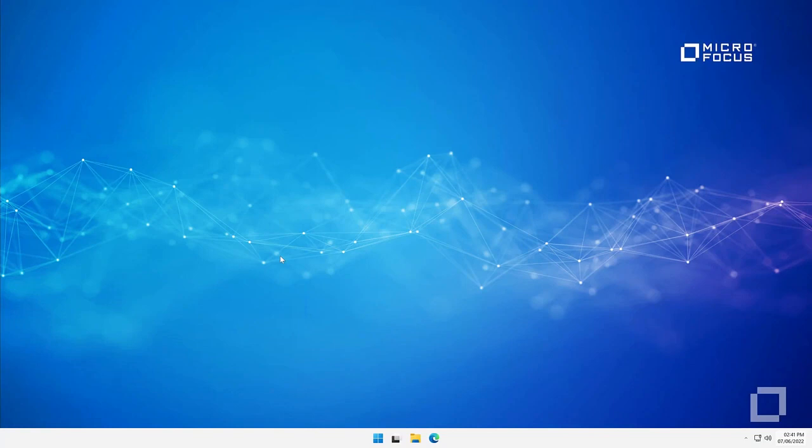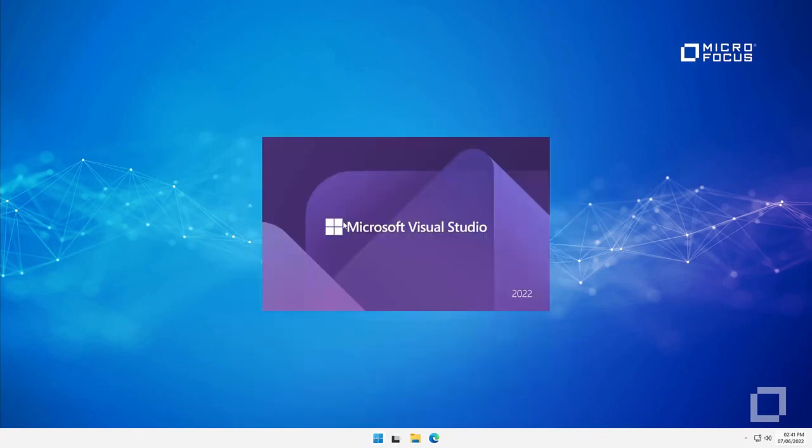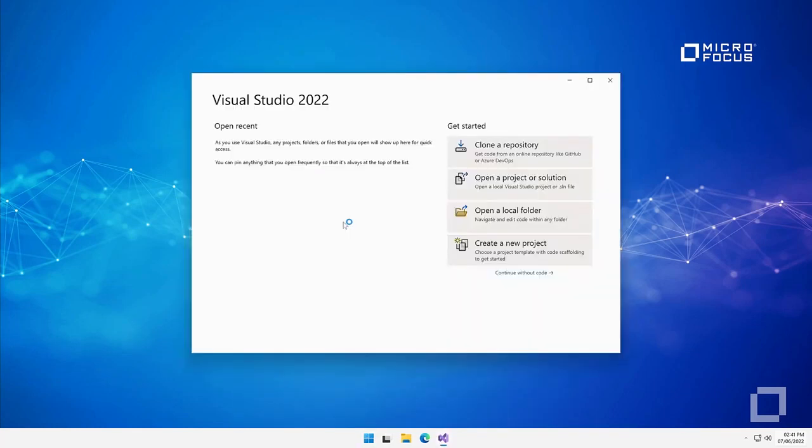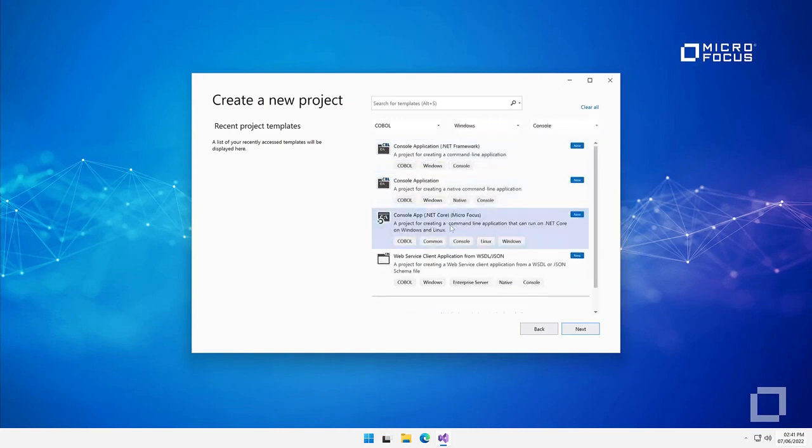You can create and build COBOL applications that target .NET 6. Just like C-sharp, you can open Visual Studio, create a new project and select the .NET 6 console app template.